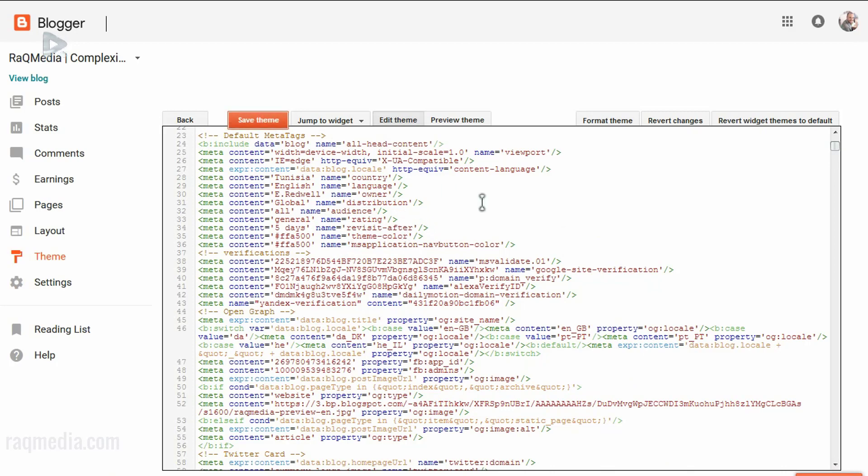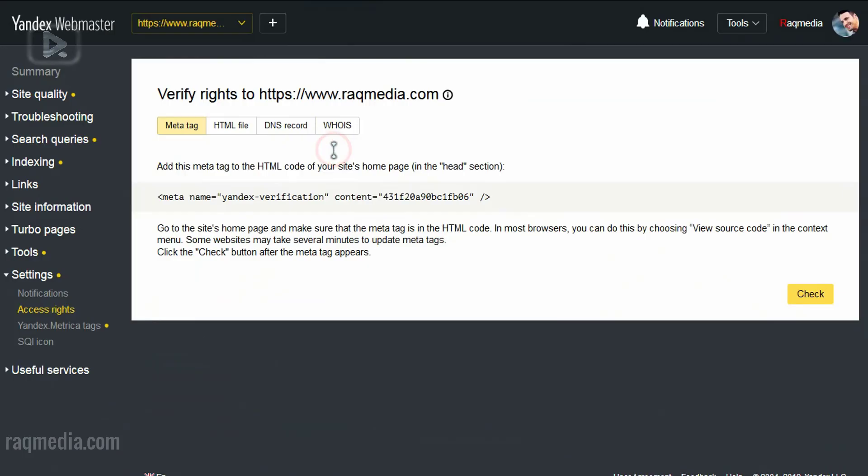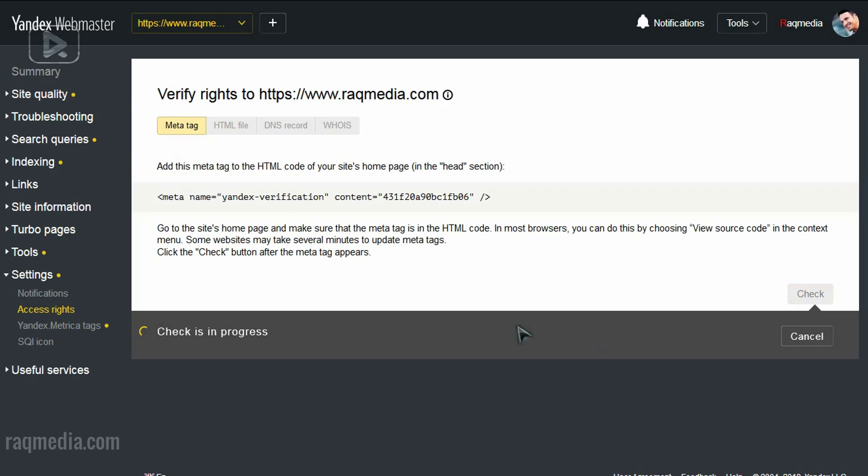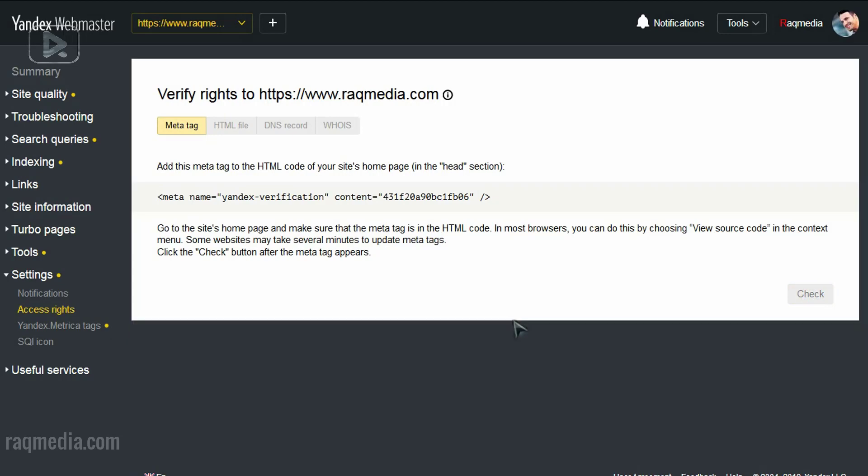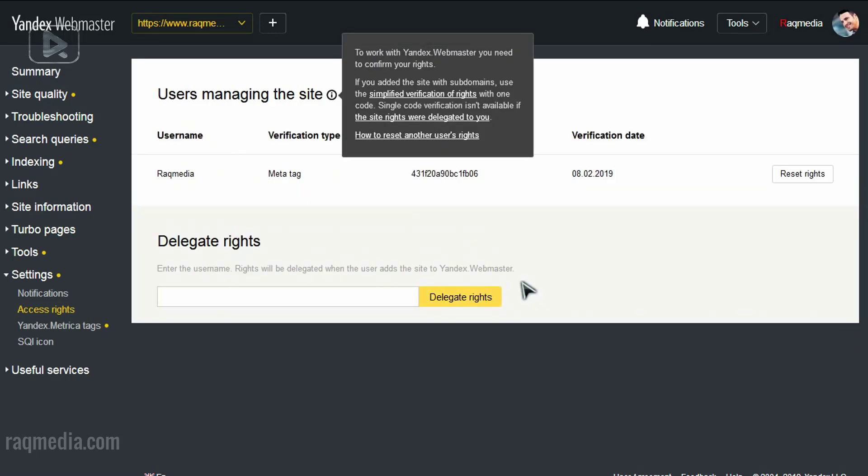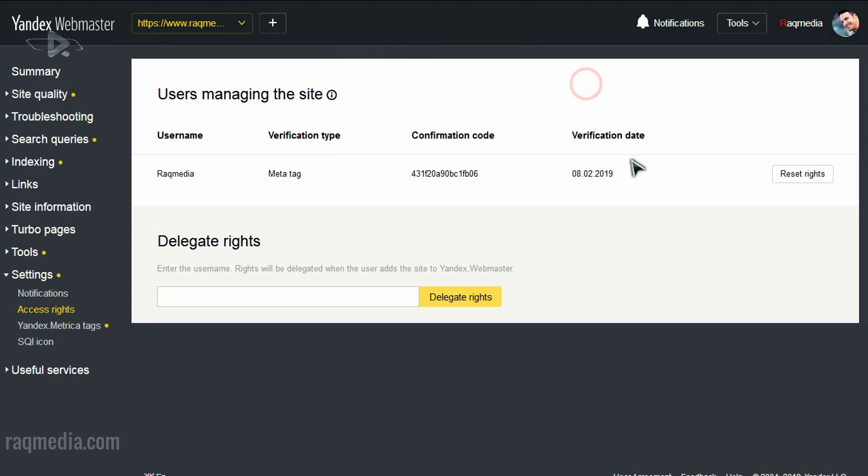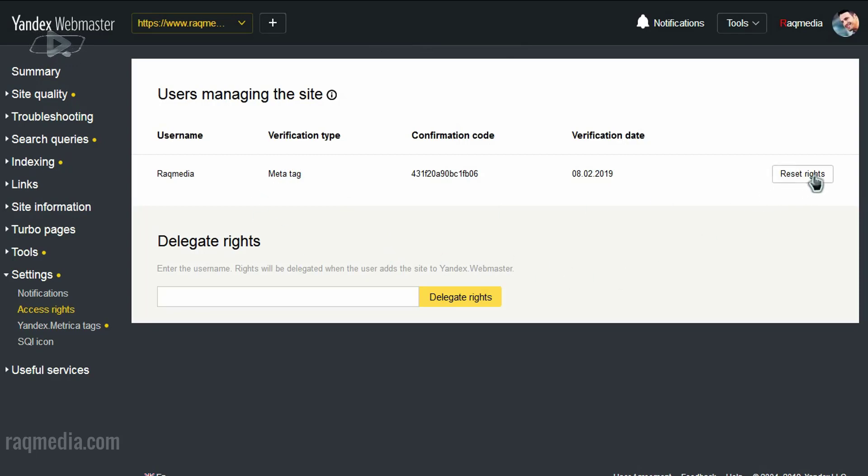Great, let's save it. Let's go back now to the webmaster and check whether it is verified or not. Just click check and the source will check. Let's see, it's in progress. Soon it will be verified. Well done, that's it. So your website has been verified. As you can see, verification date, this is your code and type. You can reset rights and verify again with another code. Let's now have a short summary.